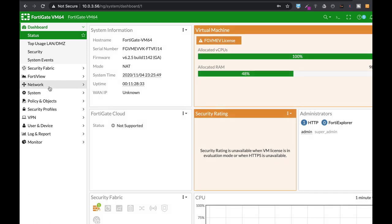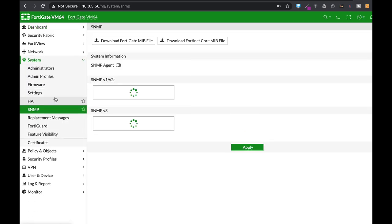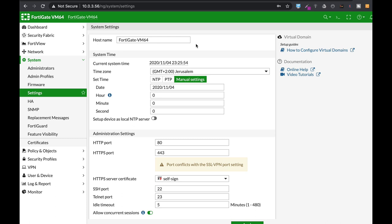From here, move to system settings. The first thing you need to do is change your hostname. It may not sound important, but if you have several FortiGates—one protecting your data center and one blocking users in another department—you need to know which FortiGate did what. Let's name our FortiGate Marketing so we know it protects our marketing division.